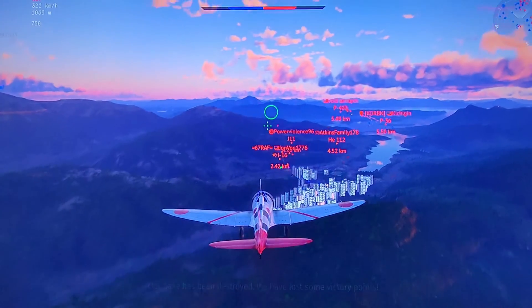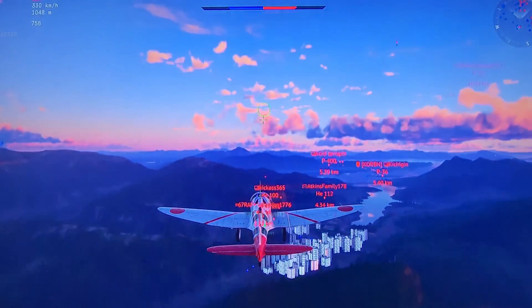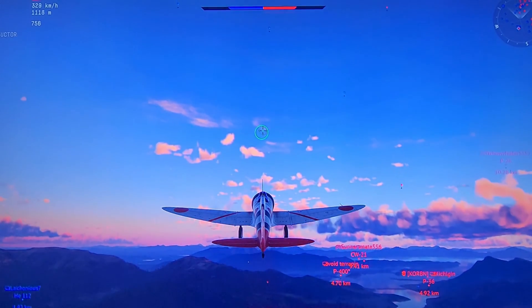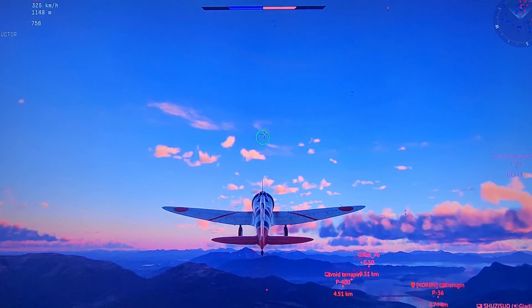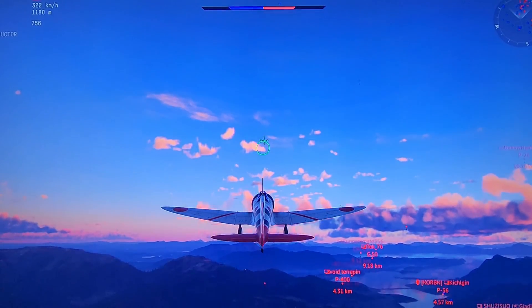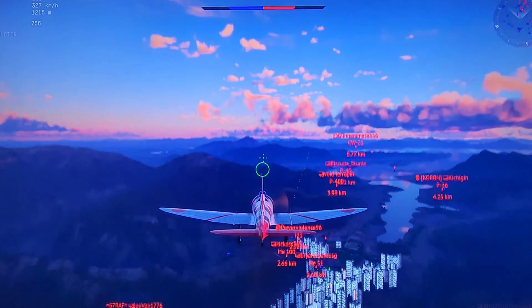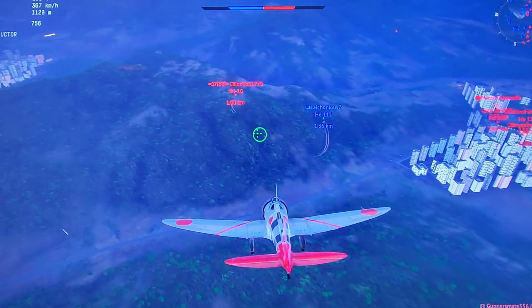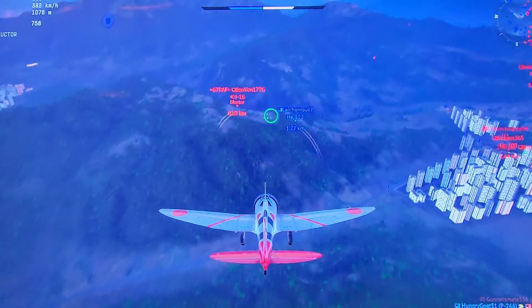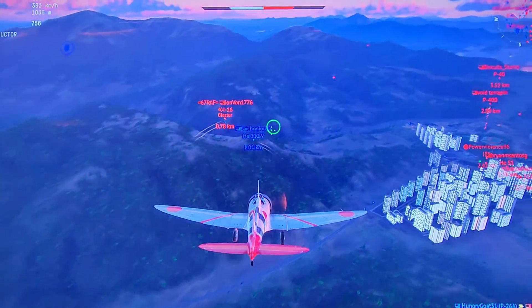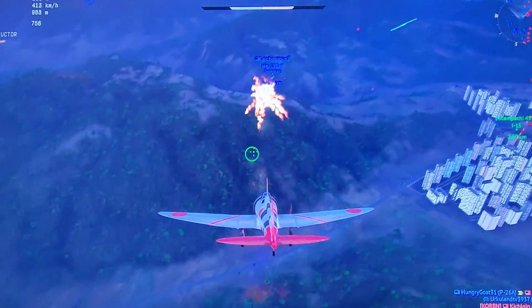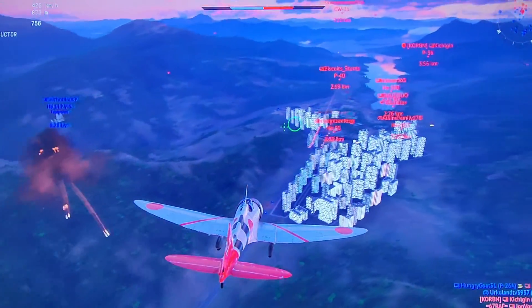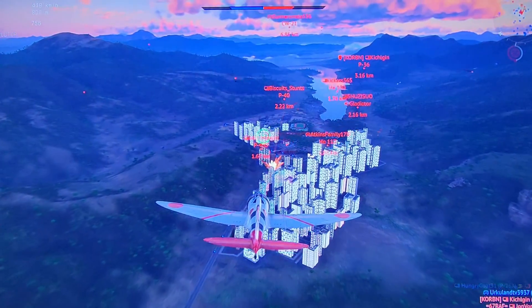Let's fly into the hornet nest over here. Mid-air collision!